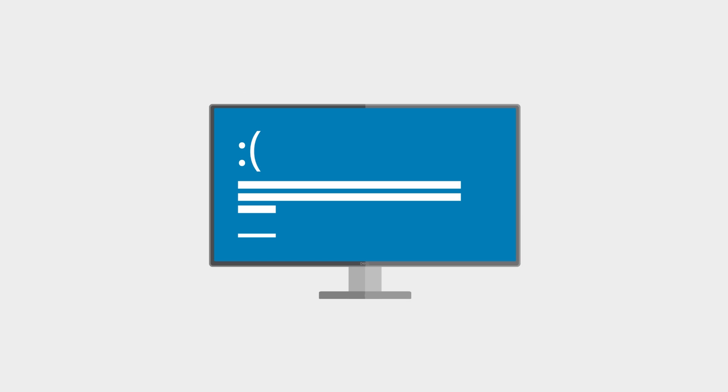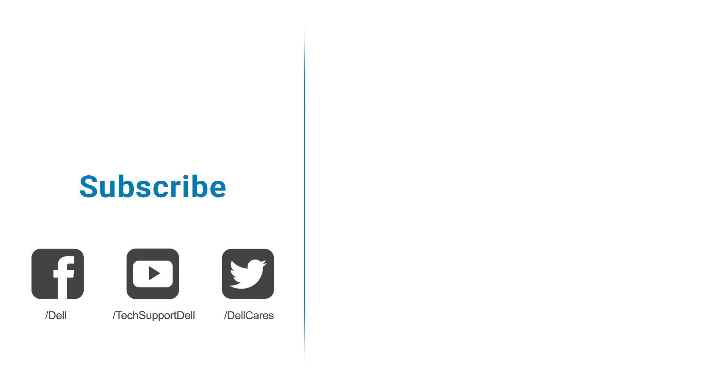If these steps don't eliminate the blue screen stop error from appearing, then contact our tech support through social media on Facebook or Twitter for more help. Be sure to check out the other tutorials mentioned in this video, and visit the links in the description. Thanks for watching, and don't forget to subscribe to our channel. See you next time!